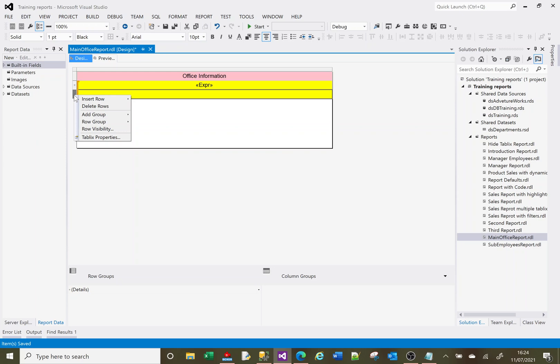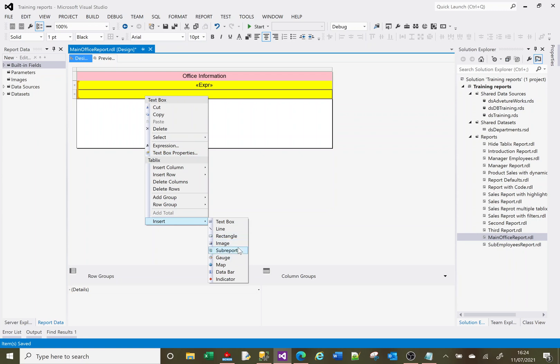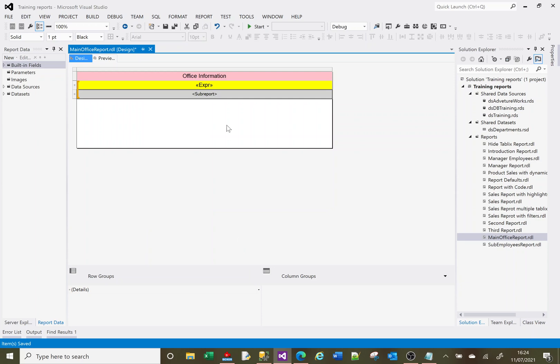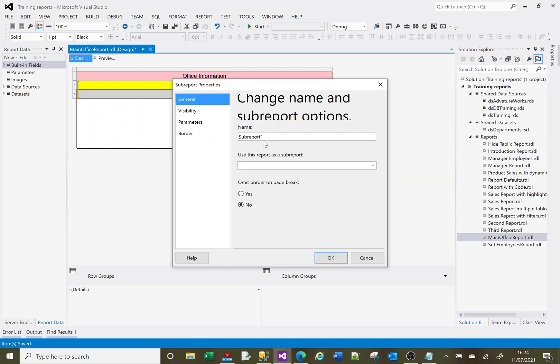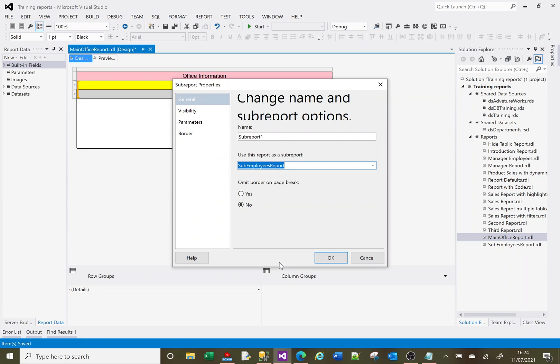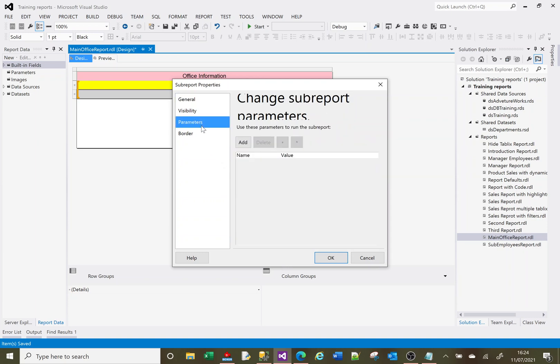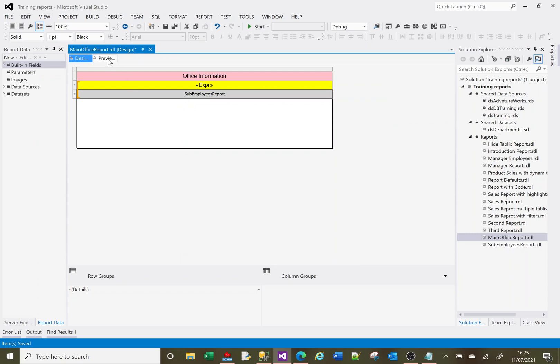And in here now, right click, we choose insert and sub report. And now if we right click, we've got the sub report properties. We get to select our sub report. So on here we say our sub report is sub employees report. And there is a parameter. If we click add, we've got a parameter which is the parameter in the sub report. That's going to link to our office code from this report, because that is the join within the two tables. So if we click OK.